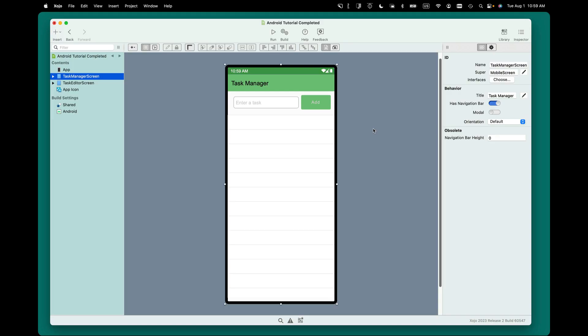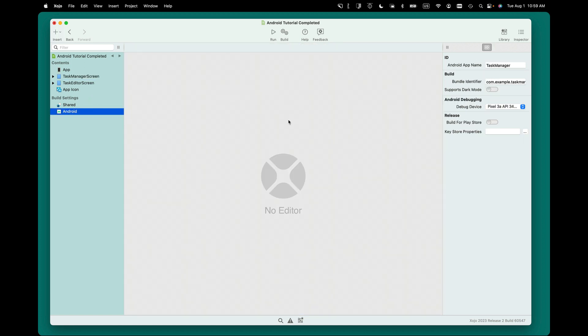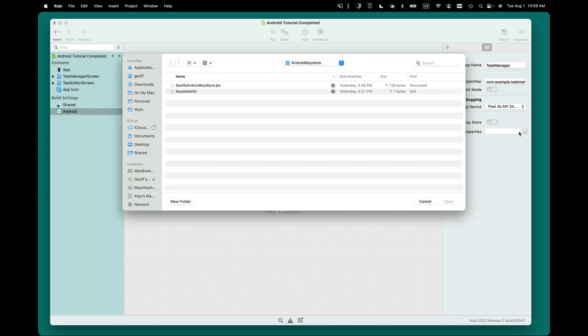Now first, to publish your app to the Google Play Store, it needs to be signed. So you do that over in Build Settings, click on Android, and there's already a video that explains how to sign your app, so you can go watch that one.